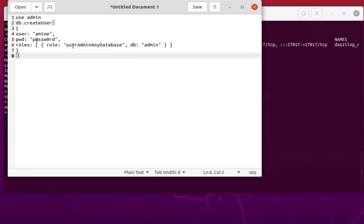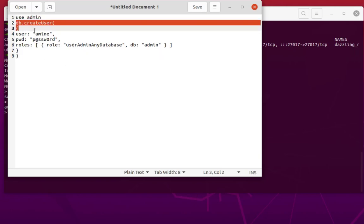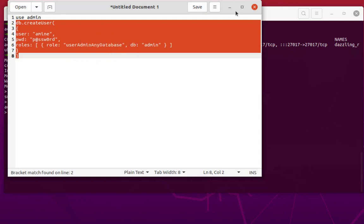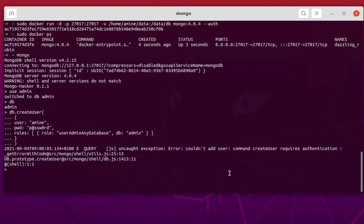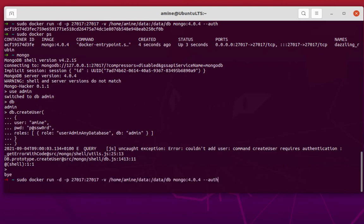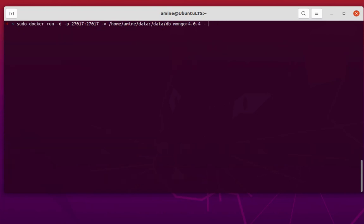Let me copy this command and paste it into my shell and run it. The result is: 'could not add user — user requires authentication.' This is an exception because it does not allow me to create this user. That's because I already started the container with the --auth option, so we need to fix that.